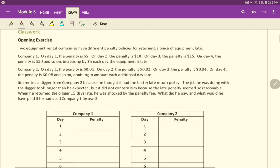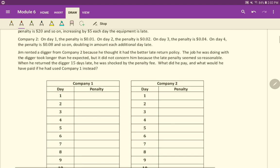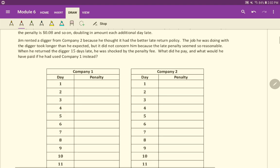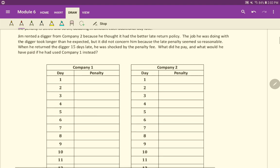Jim rented a digger from company two because he thought it had the better late return policy. The job he was doing with the digger took longer than he expected, but it did not concern him because the late penalty seemed so reasonable. When he returned the digger 15 days late, he was shocked by the penalty fee. What did he pay? And what would he have paid if he had used company one instead?